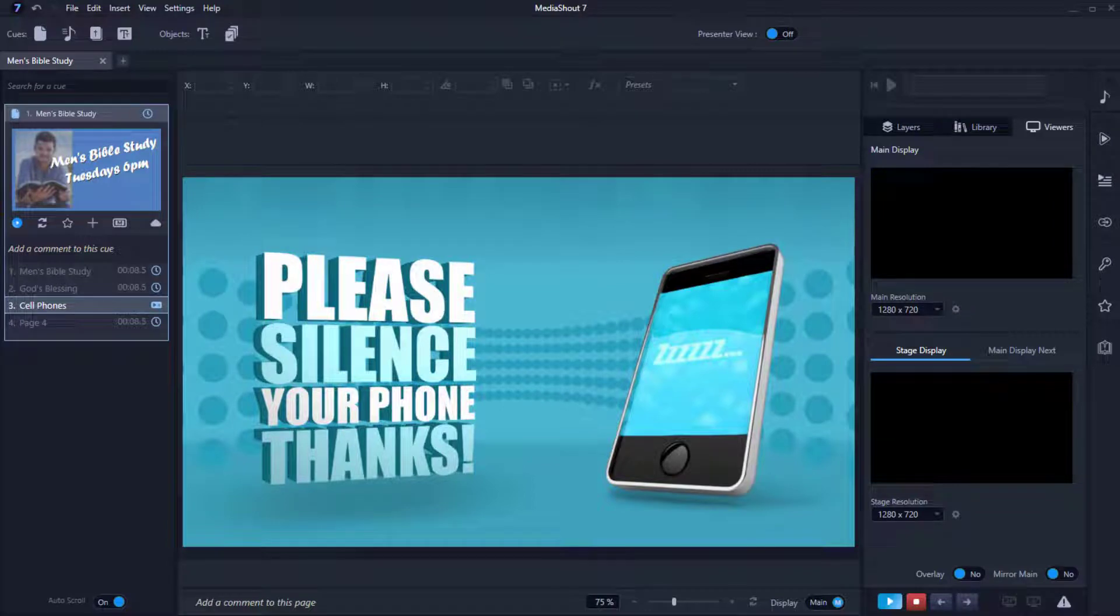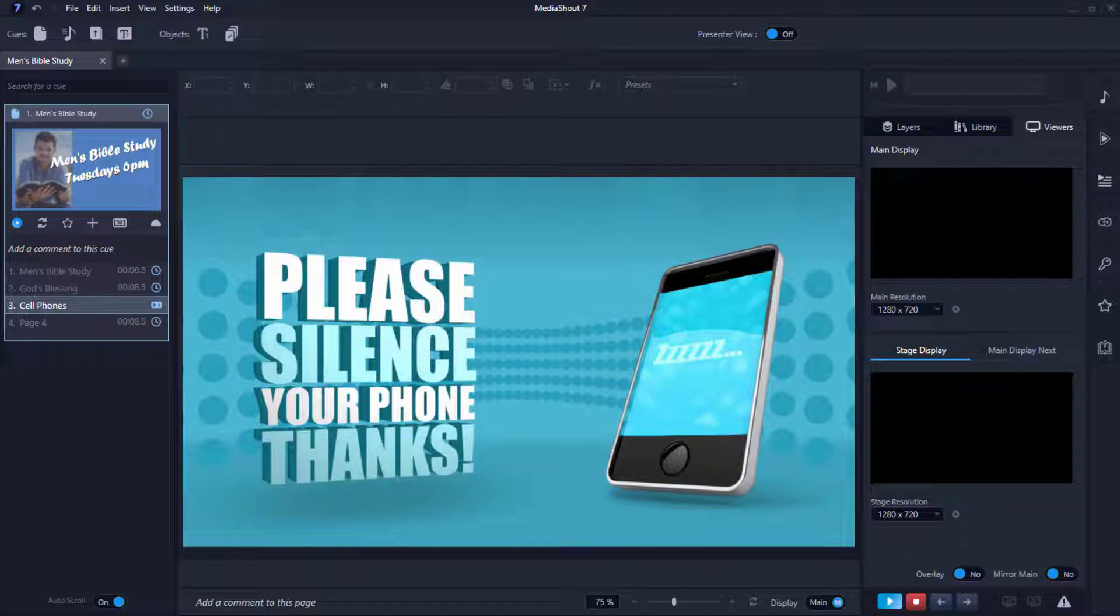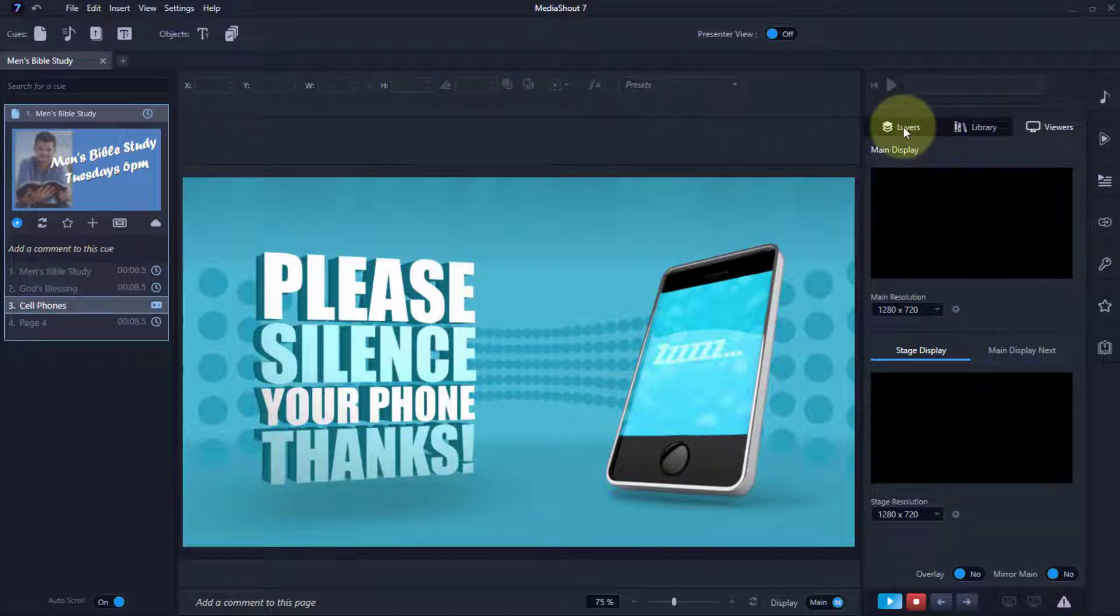Hi, I'm Adam with MediaShout Tech Support and Sales. Today in a minute, I'll be showing you all about layers in MediaShout 7. There are several kinds of layers, and you're able to access them here on your Layers tab.